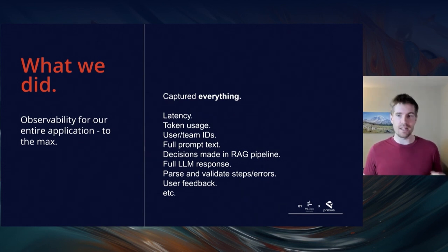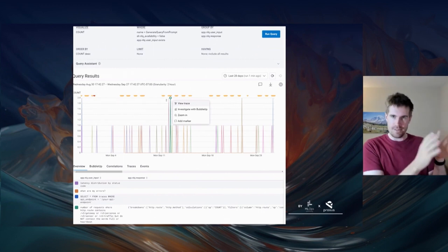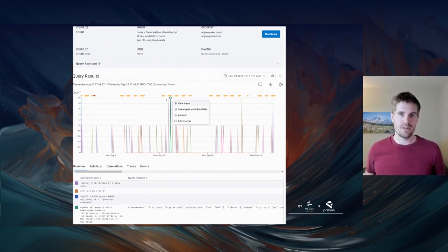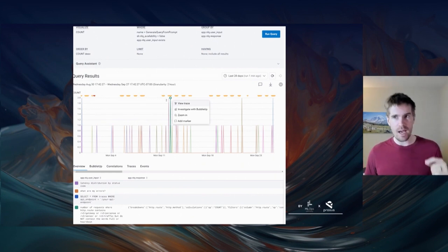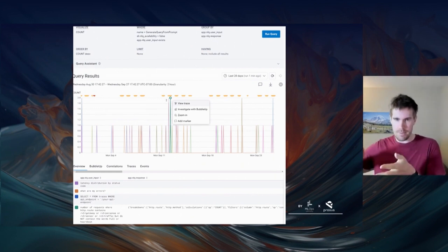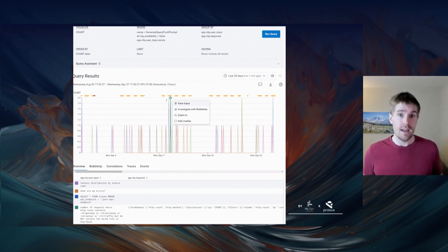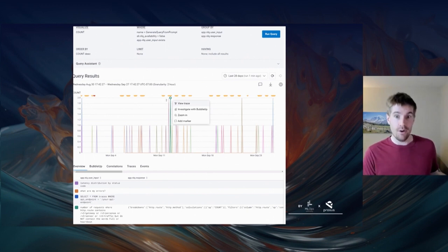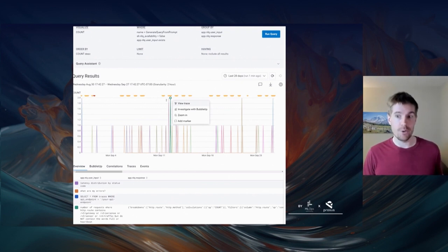This allows us to very cleanly isolate a specific problem to go solve. What I'm showing here is Honeycomb's UI — we're observing the Honeycomb feature itself using what we call our dogfood instance. I've narrowed this down to every single time we failed to produce a query for someone, grouped by user input and the LLM response. We can see: these are inputs people gave and these are the outputs where we clearly couldn't do our job. For example, somebody asked 'what are my errors' but the LLM didn't respond with anything.